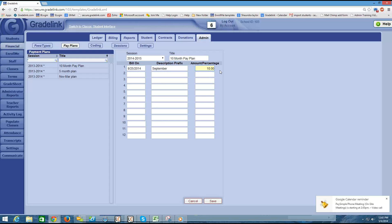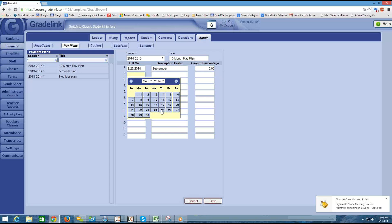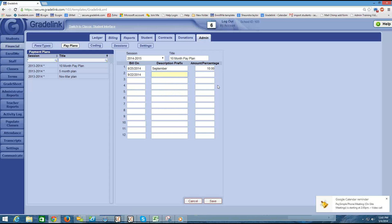Do not put in a percentage sign. It will not accept it if you do. So just put in the number itself and then I'm going to repeat this for my next charge. Might be around the end of September. And this is going to be for October. And again it's going to be 10% of the bill.